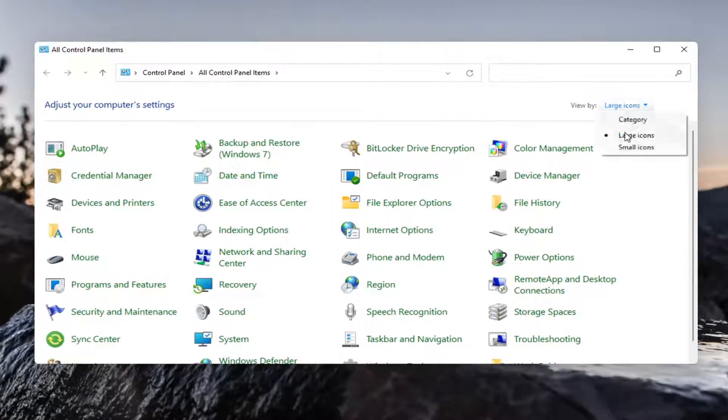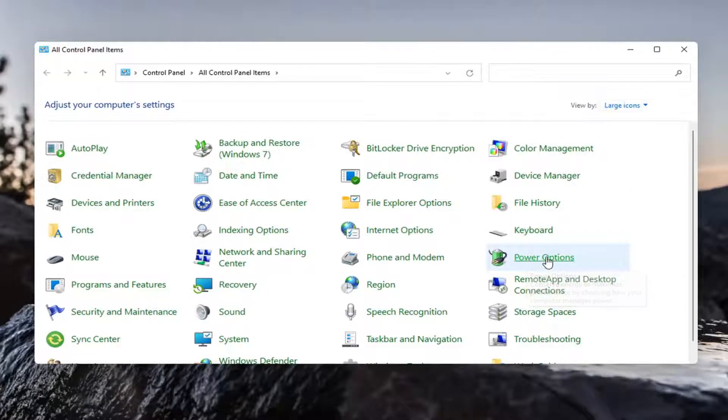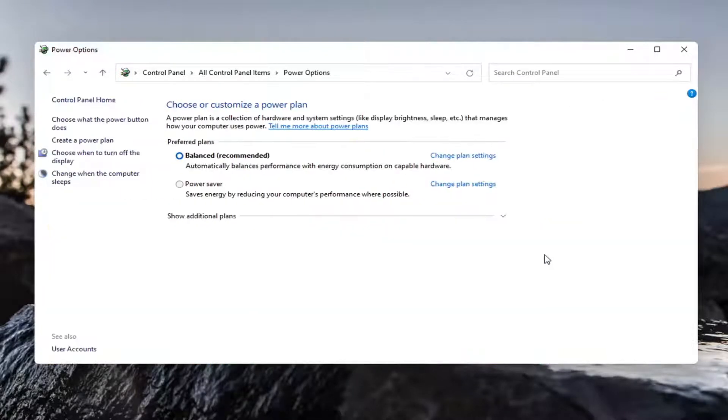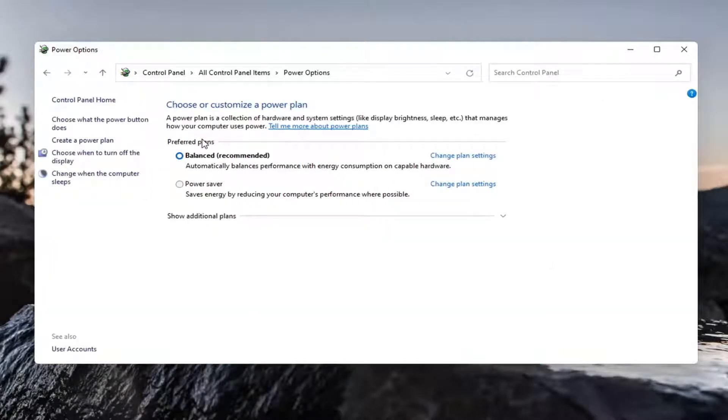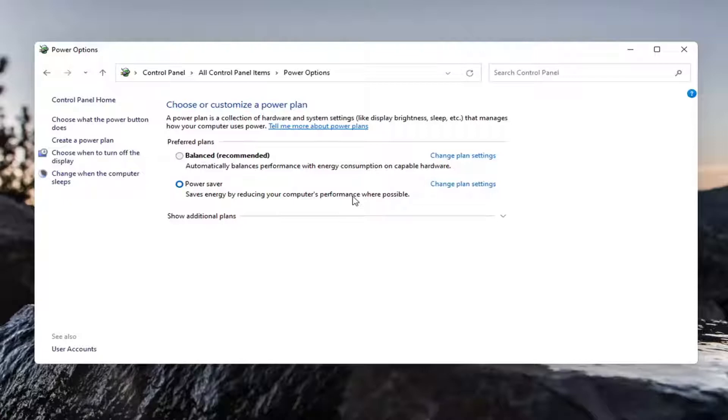Set your view by to large icons and then select power options. Set the preferred plan to power saver. Save energy by reducing your computer's performance where possible. Keep in mind this will reduce performance but should increase your battery life, in some cases substantially from my experience.